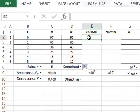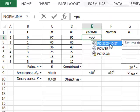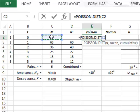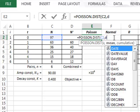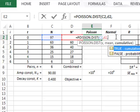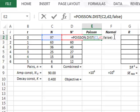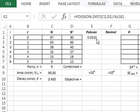For the first data value we will calculate the probability that an experimental value of 97 is observed given that the best fit value is 90. This is given by the Poisson distribution with the observed value in C2, the mean value in D2, and we do not want the cumulative distribution so we enter false. We get a probability of 0.0310 for observing a value of 97 when the Poisson mean is 90.